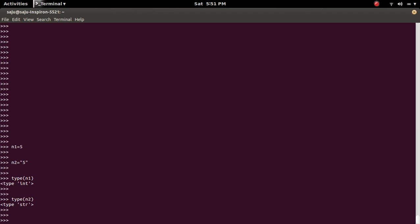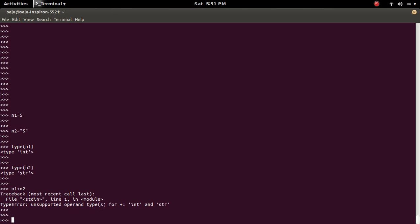So let me concatenate these two variables, for example, n1 plus n2. So we will get the error, type error unsupported operand type for plus int and str. Because here n1 is an integer, so we are trying to add a string to the integer.